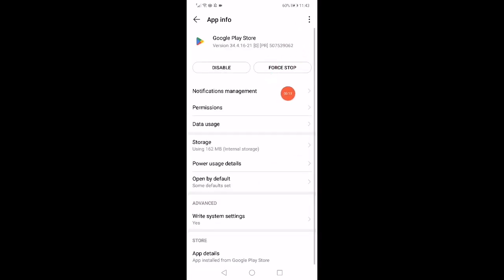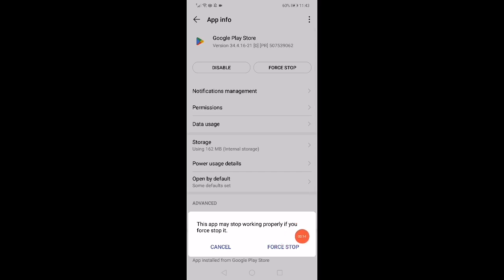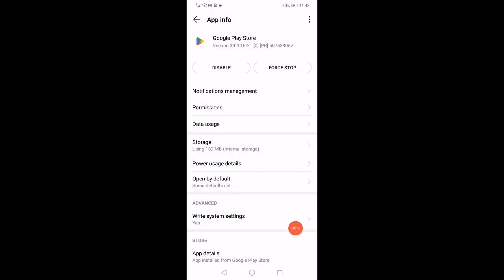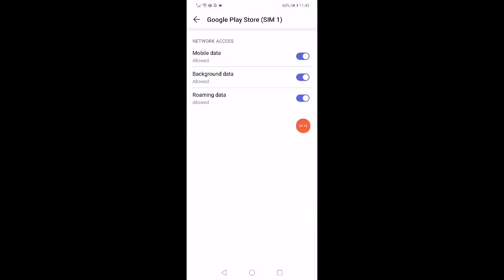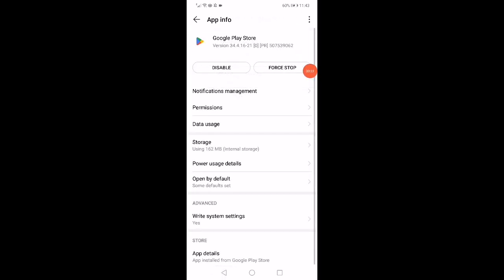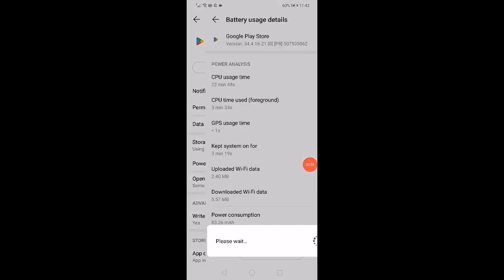Force stop the app from here — click on Force Stop — and then click on Data Usage. Disable the roaming data and make sure that those two options are enabled. Go back and then click on the power user details.